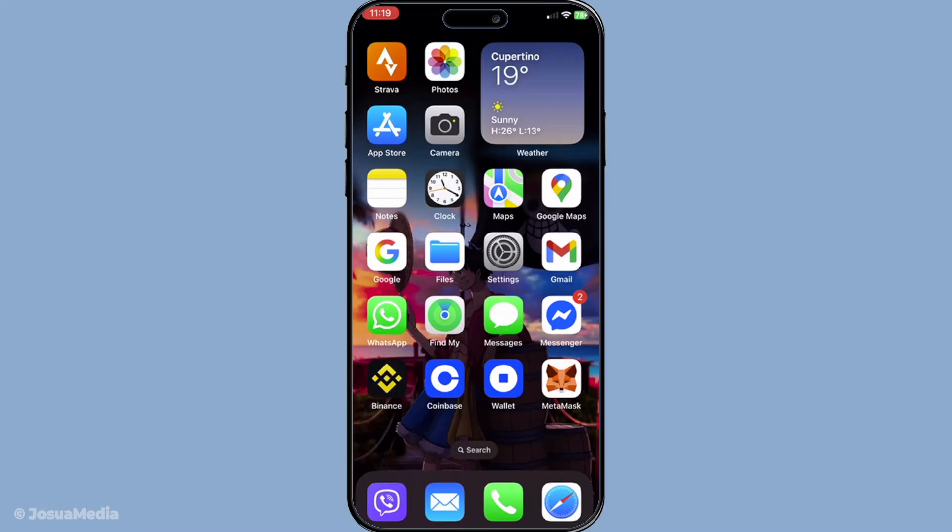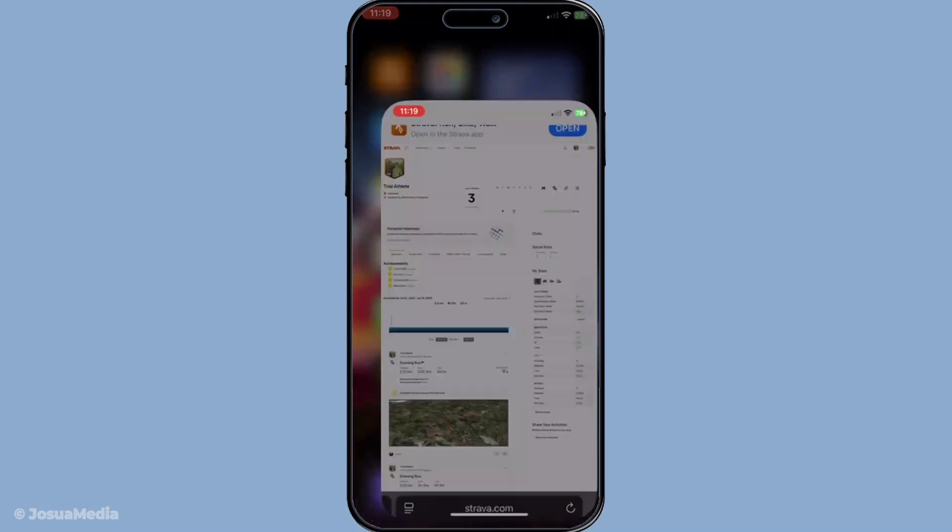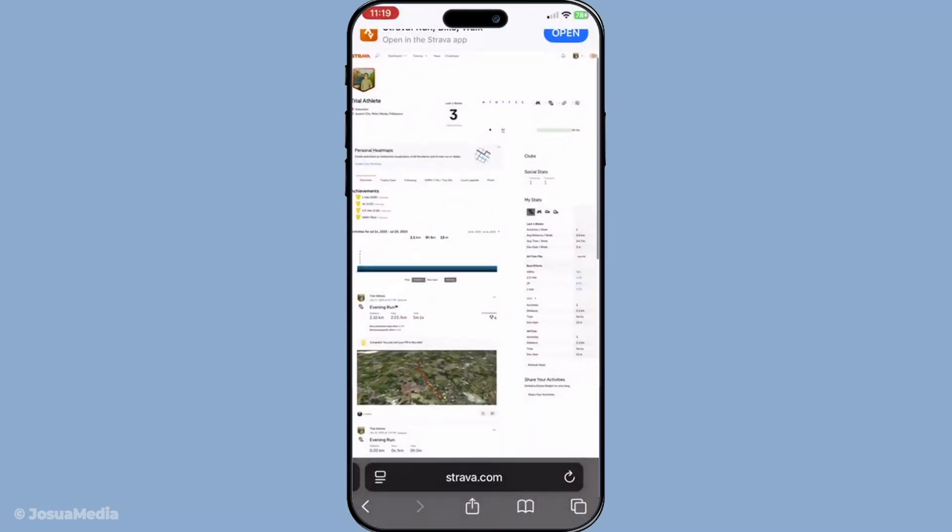First things first, you need to open Strava on either your desktop or your phone's browser. This is an essential step as we'll be accessing specific options that might not always be available on the mobile app.